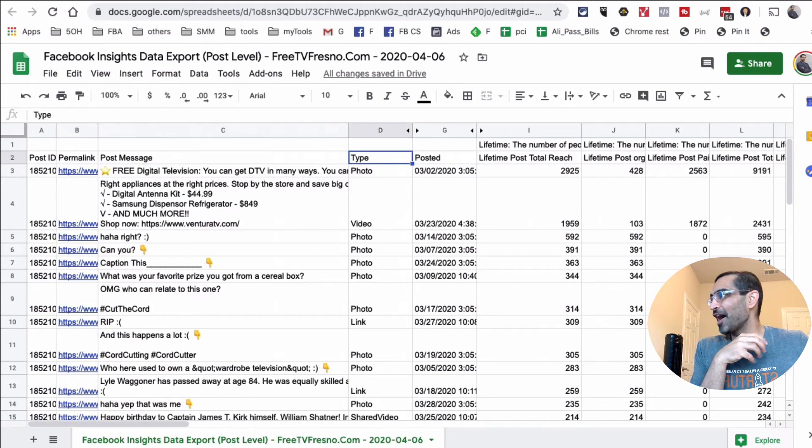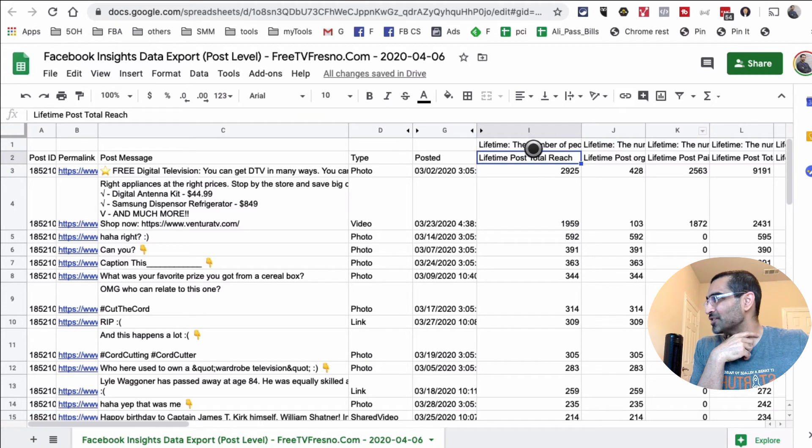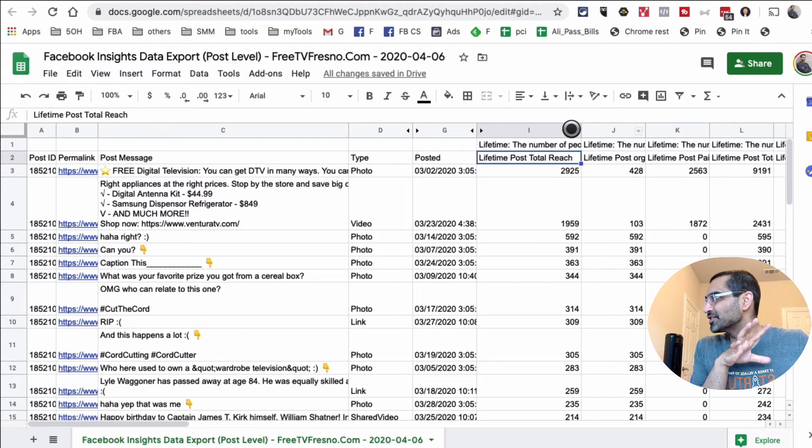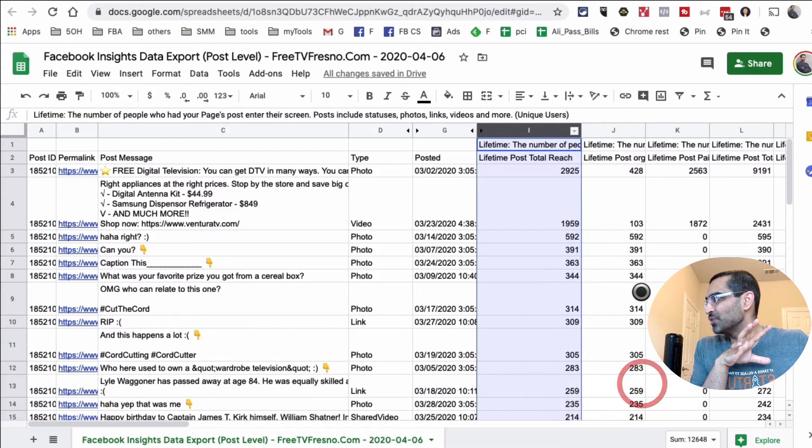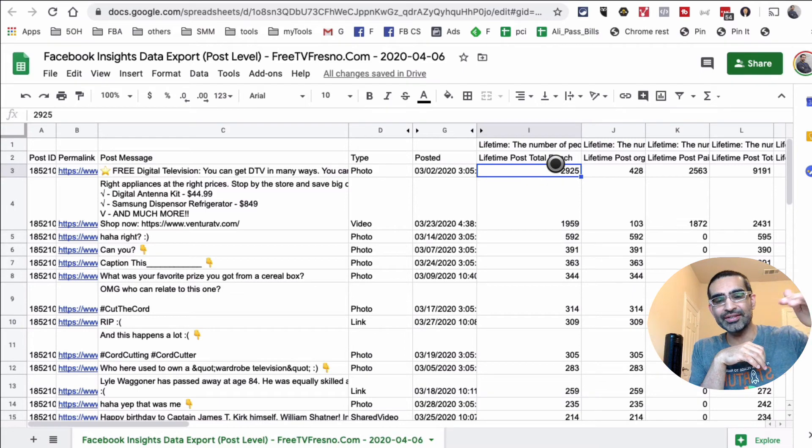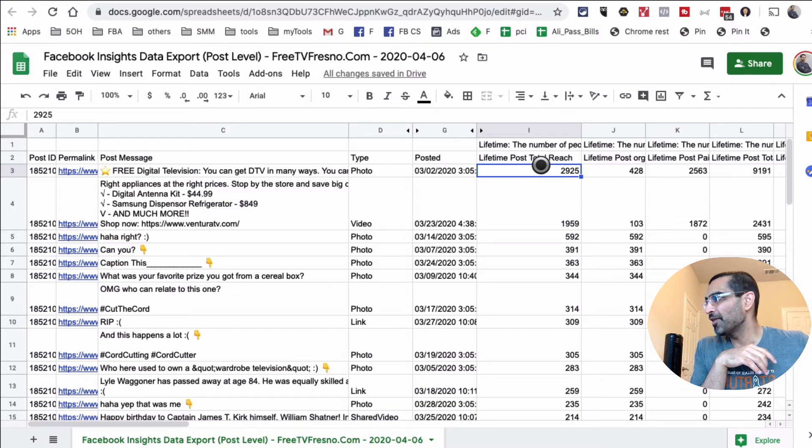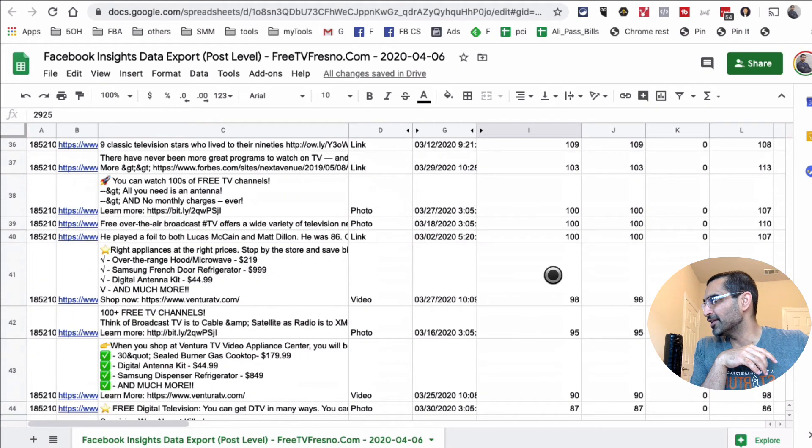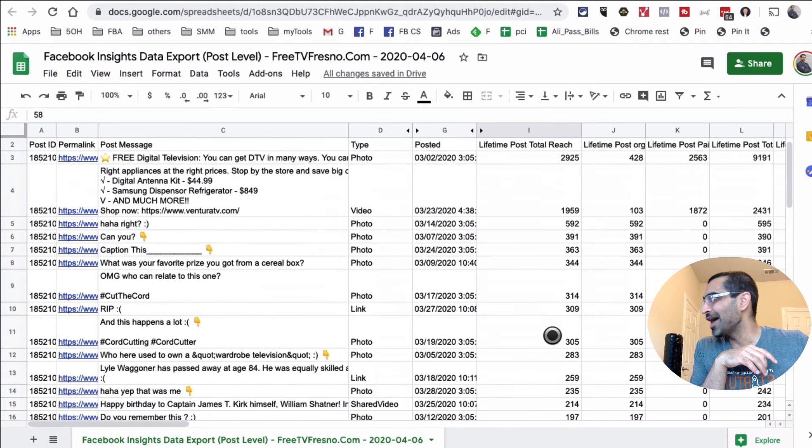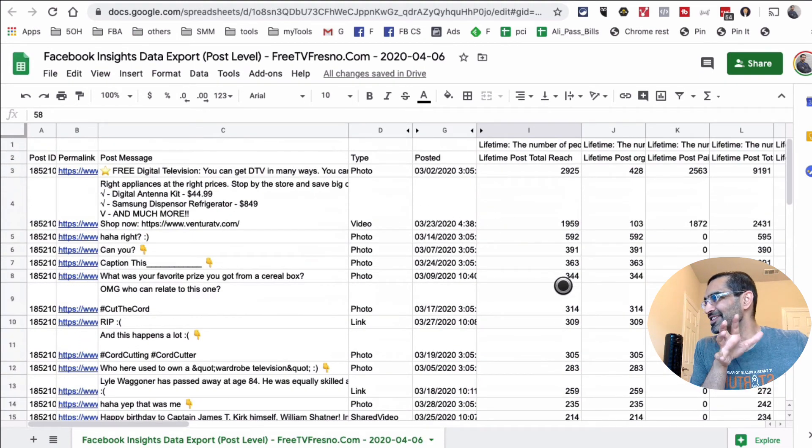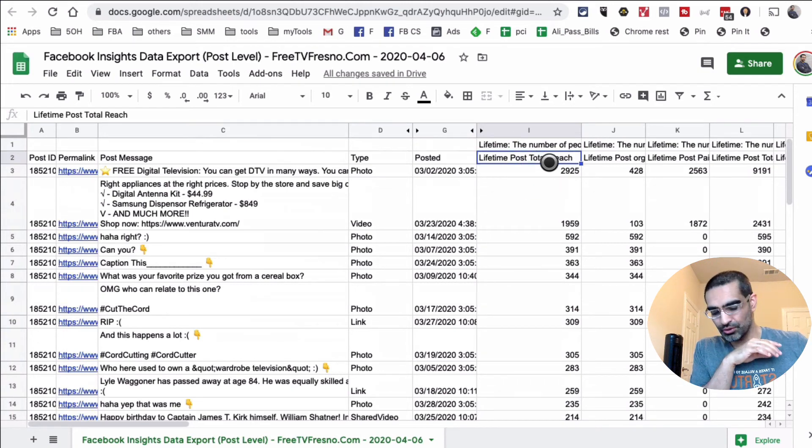Now look at this. This column right here is the lifetime post total reach. What I've done is just click on this and sort by Z to A, which means now I'm seeing the highest reach post on the top, then all the least reach posts at the bottom. I can do all kinds of analysis and easily identify patterns.